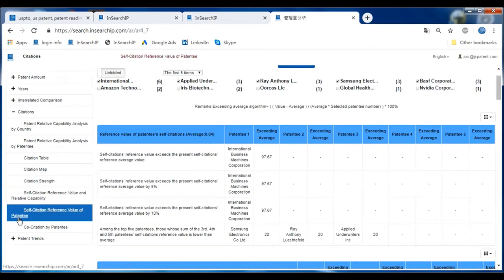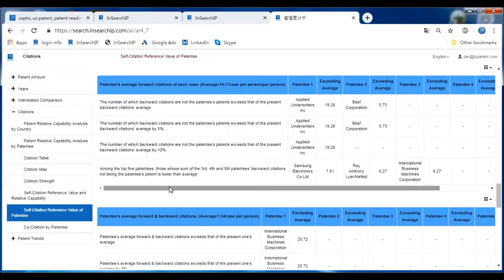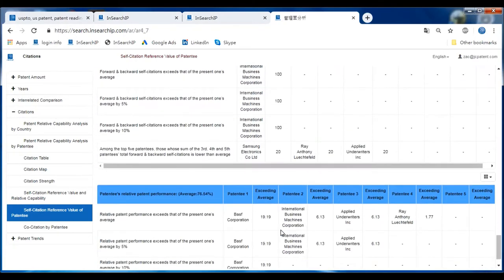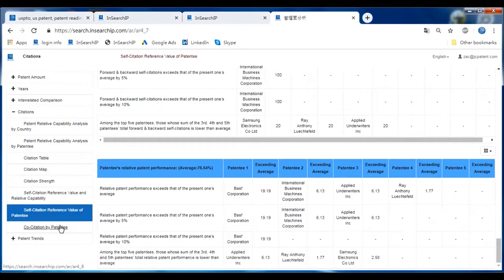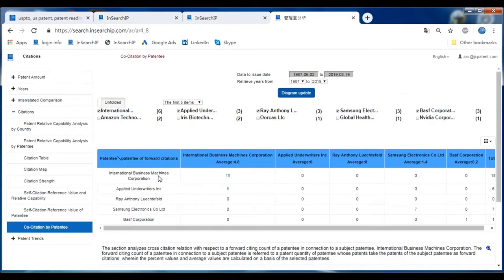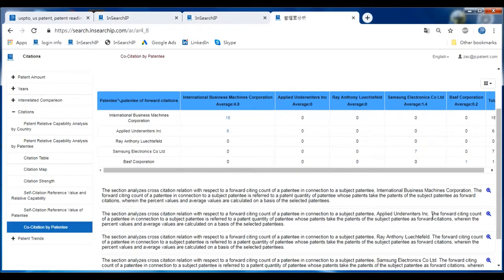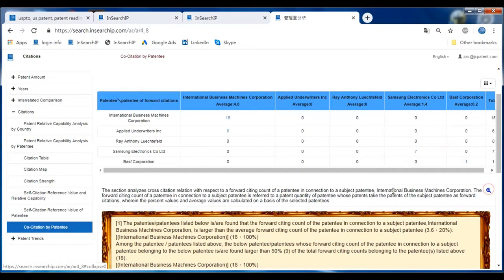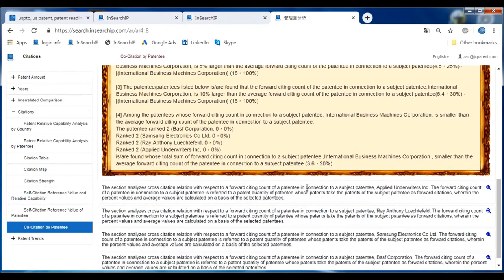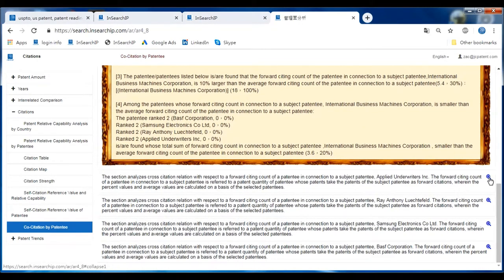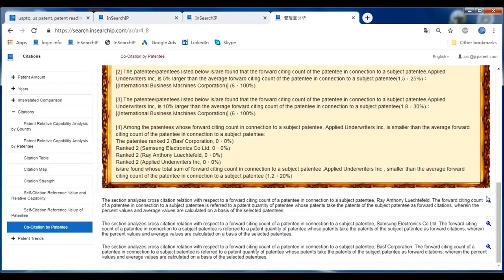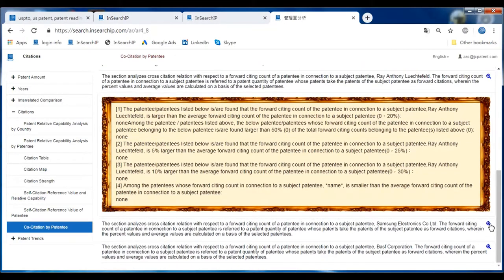Self-Citation Reference Value of Patentees — we can generate an analysis report for this. The last one is Core Citations by Patentees, showing the top patentees for core citations. As we can see in this AI folder, the first one is IBM. There are more detailed reports showing the different sections you need to analyze and dig into — you can click and read into the details.